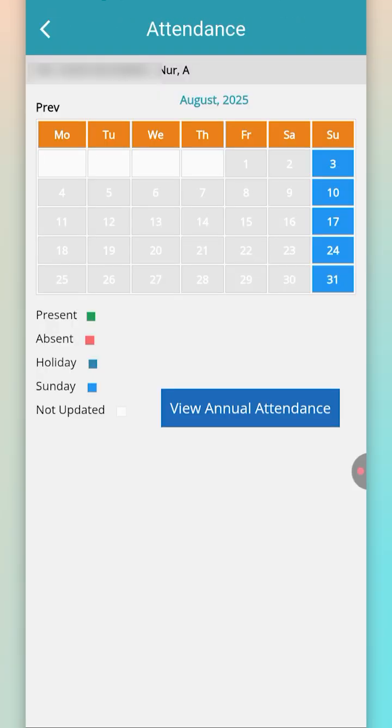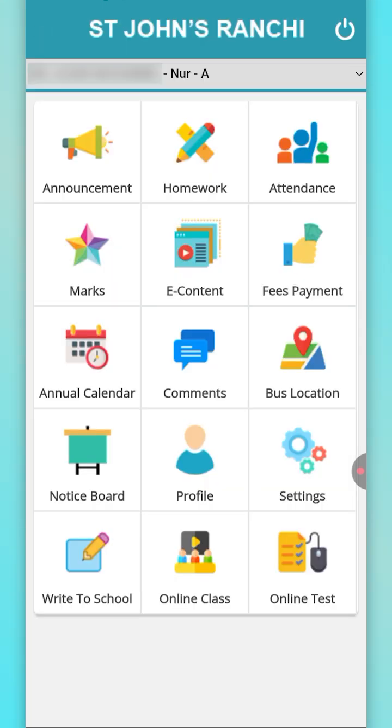Attendance will be in the attendance section, and you can check about the attendance — present, absent, and also holidays which have been marked from the school.